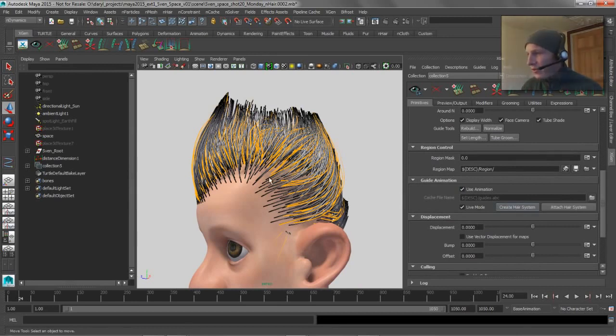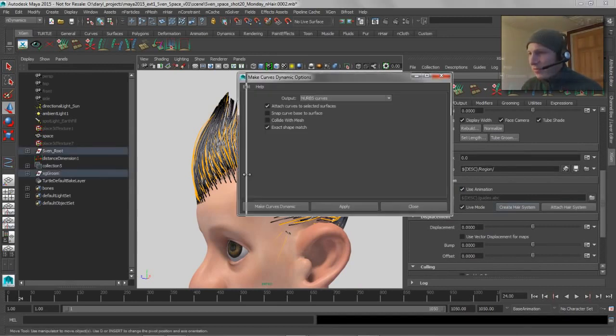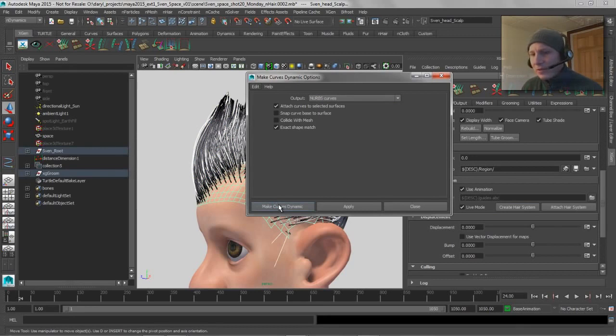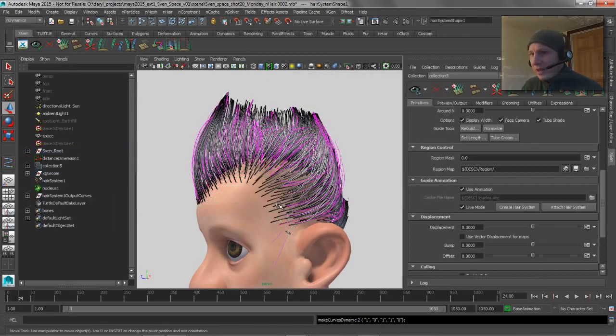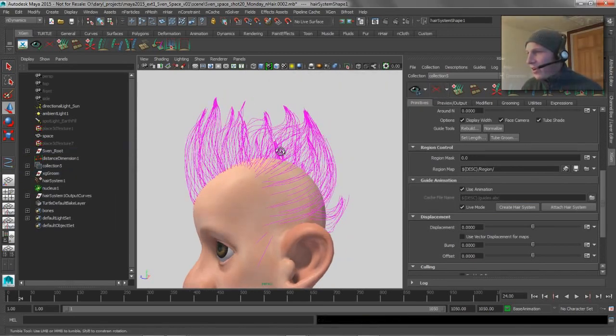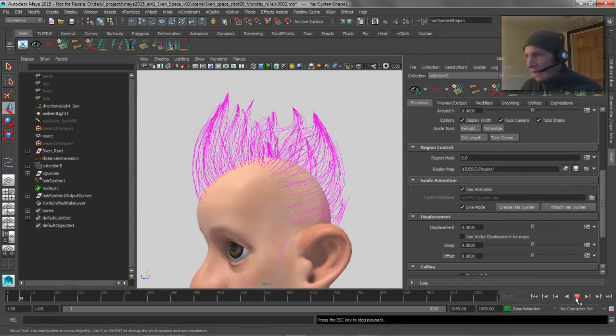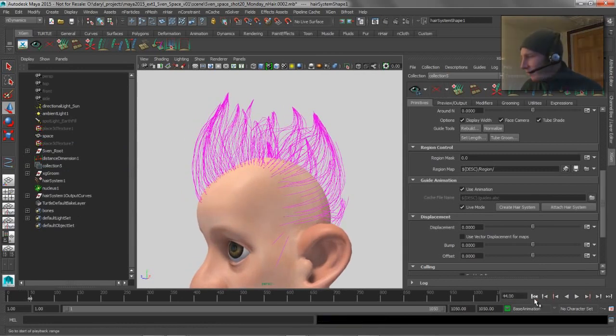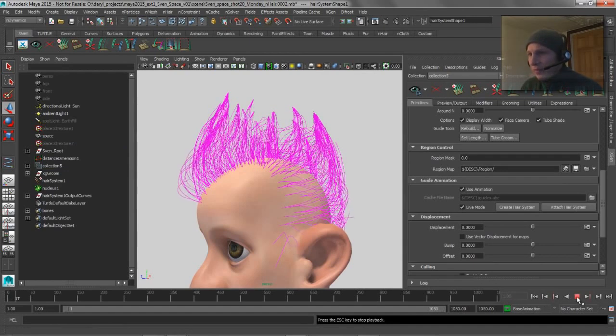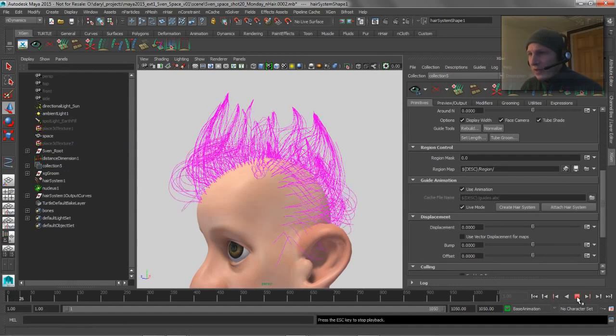So we'll say create hair system. It's going to come through here, and we'll just leave this as a default. So we'll say make curves dynamic. It's going to go through and do all its magic. So if we clear this out and we play this back now, what we're left with is some, let's rewind that guy.